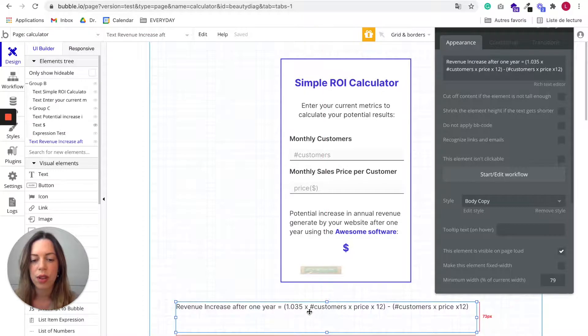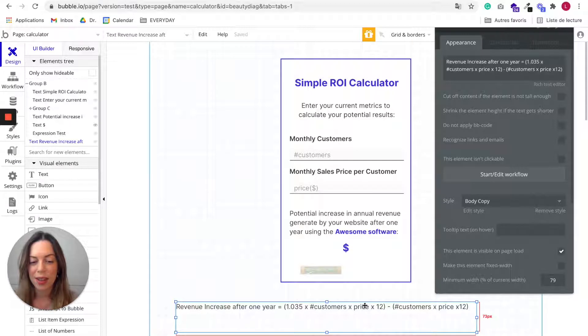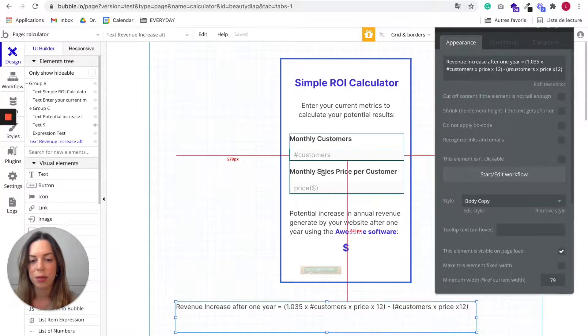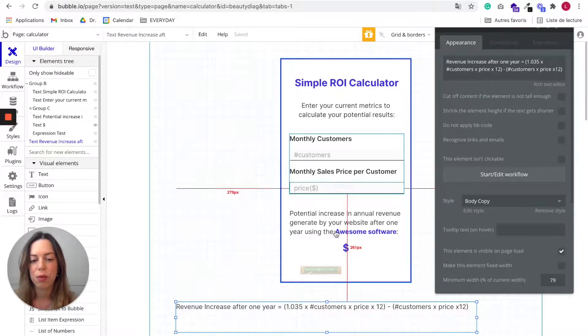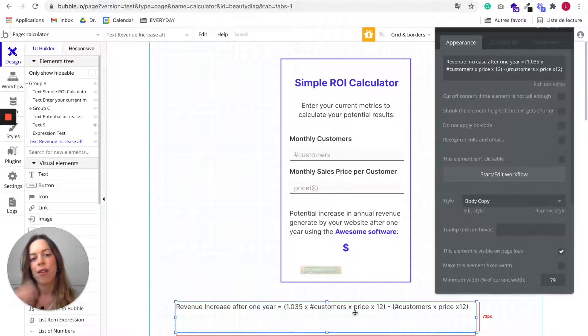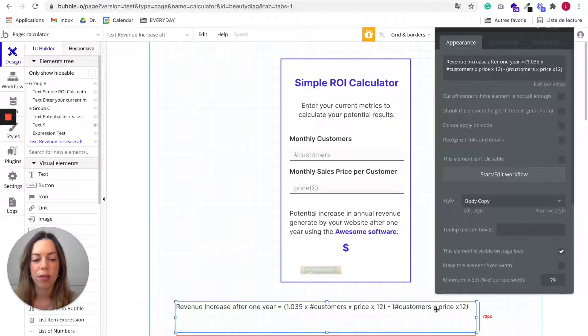And we multiply it by the number of customers, multiply it by the price, and multiply it by 12 because here it is monthly so we want yearly revenue. So yeah, minus the number of customers multiply by the price multiply by 12.